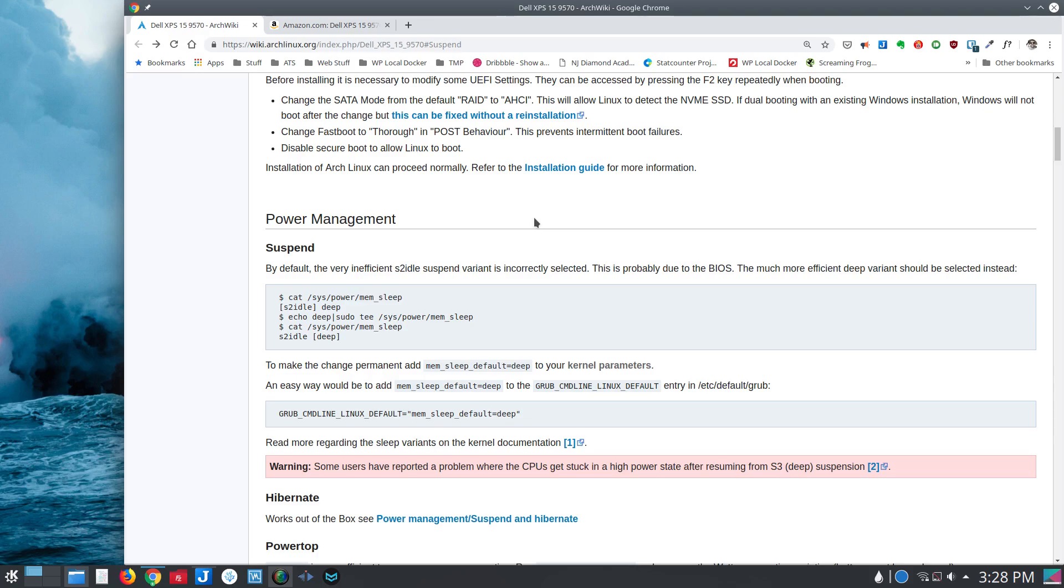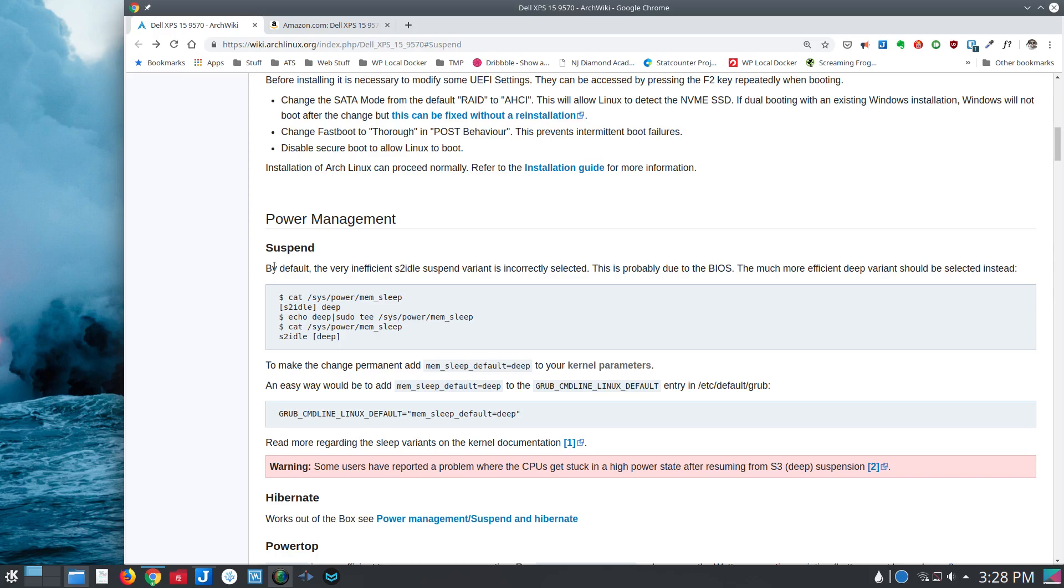So these instructions on this page describe how to check to see if this is the problem, how to change it on a running system, and link you to the ability to set this as a kernel parameter that you can set at boot time so that it will always be in this deep sleep state instead of S2 idle.